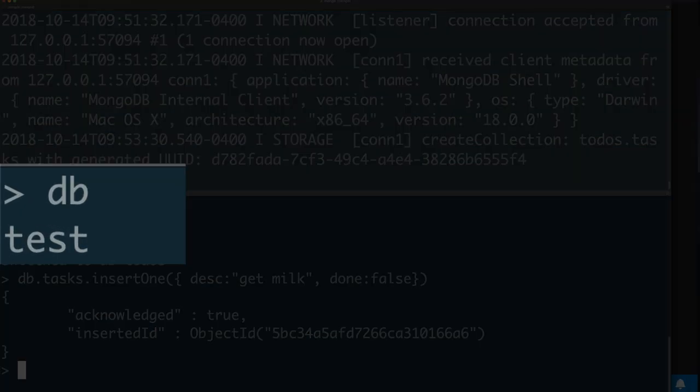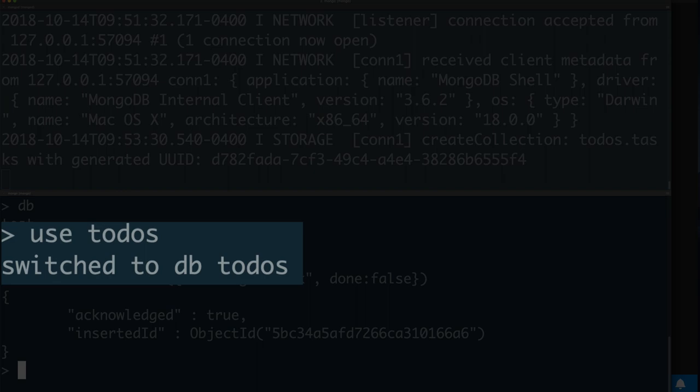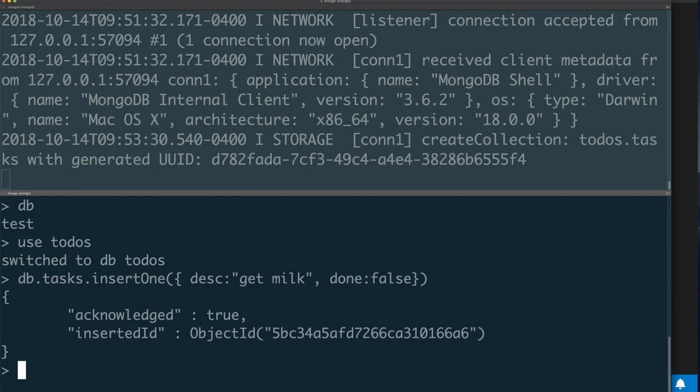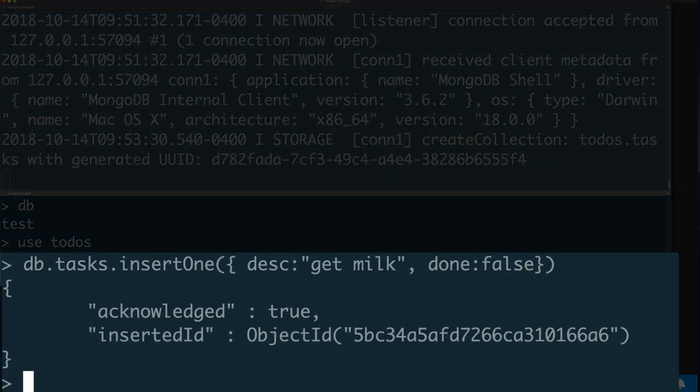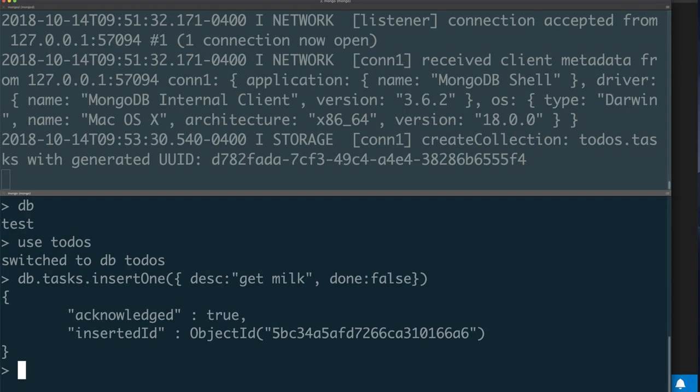You can use the db command to tell you which database you're using. Use the use command to switch database. Then you can do things like, once you have a database selected that you want to use, you can add collections to it by inserting records. I'm not going to go through all of this step by step because the documentation is fairly clear. I just suggest that you follow it and play around with it a little bit.